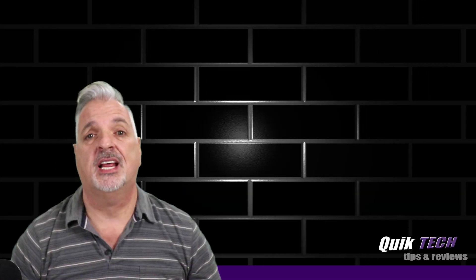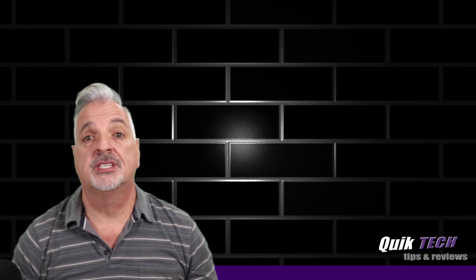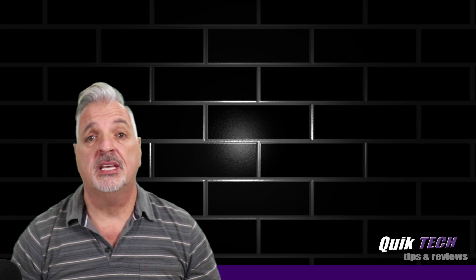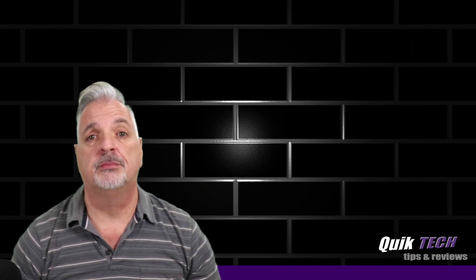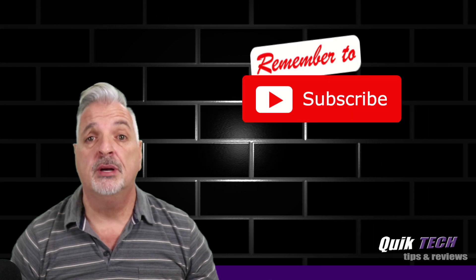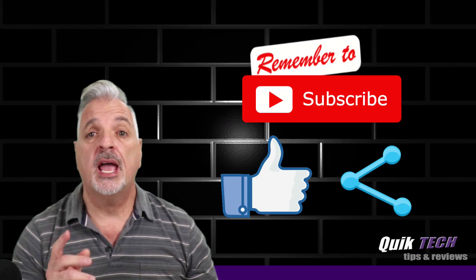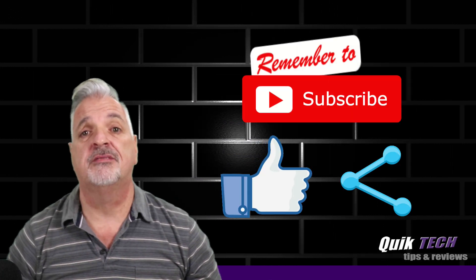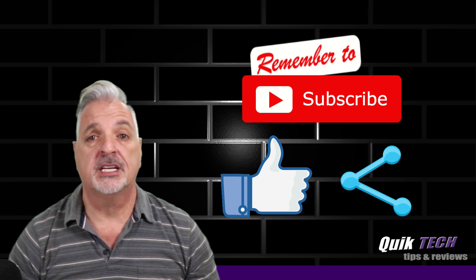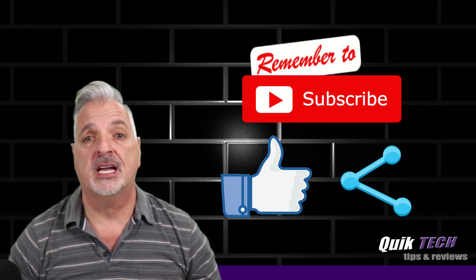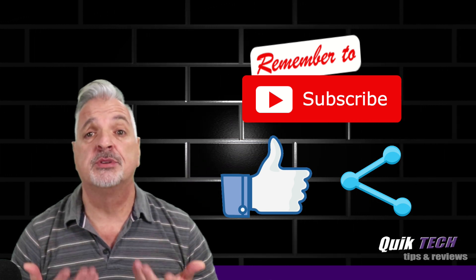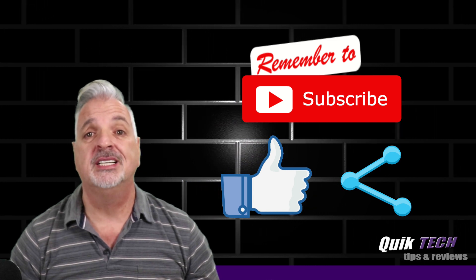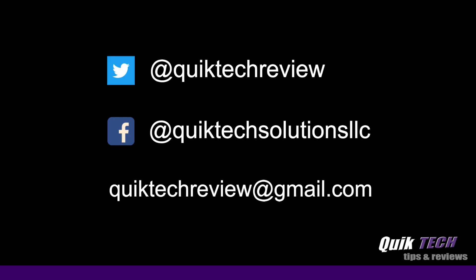So that about wraps it up for today guys. A quick and simple guide to set up a DNS server using a Synology NAS on your network. If you liked this video, please give it a thumbs up. Be sure to check out some of my other videos up above. Remember to subscribe, like, and share. And use those Amazon affiliate links if you need something. It doesn't change your price, but it does help us out here at the channel. My name is Tony with Quick Tech Solutions. Thank you for watching. See you next time.